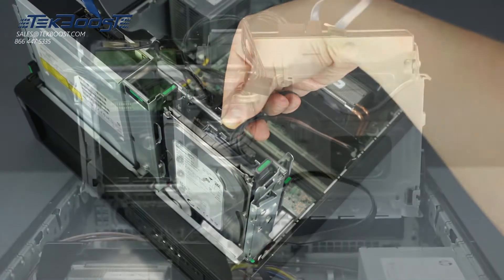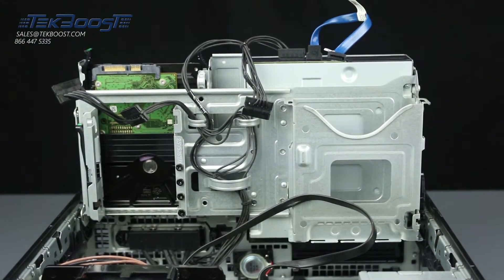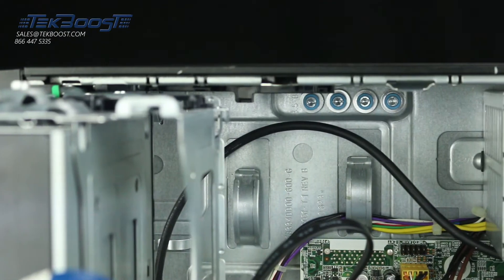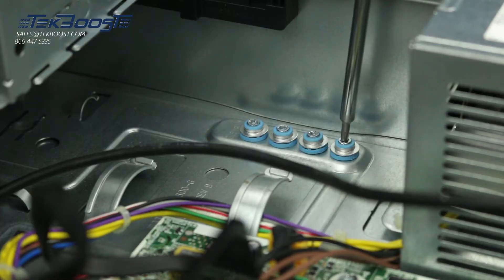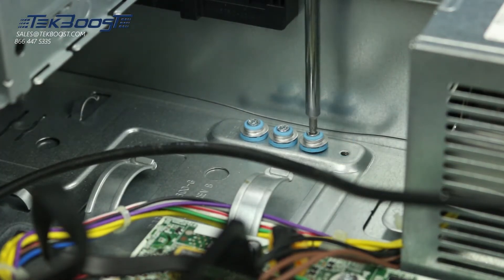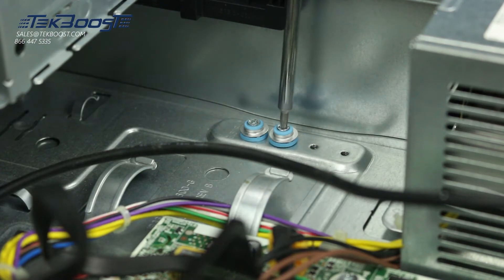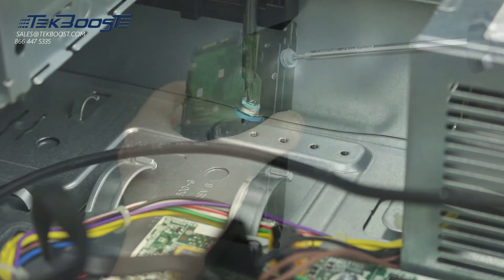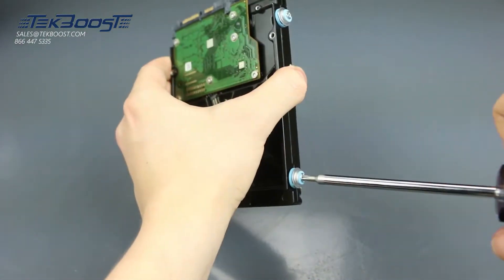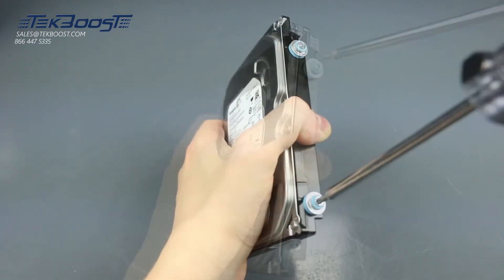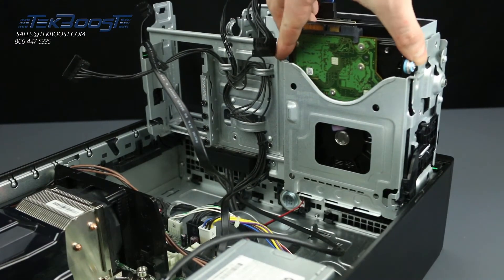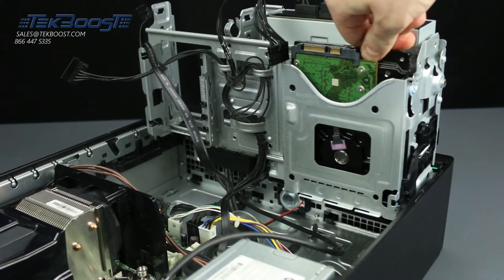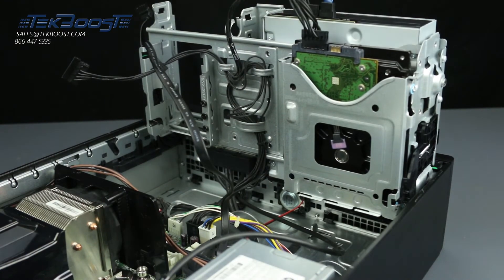In order to install a second 3.5 inch hard drive, you will need to use the four screws found inside the system. Simply remove them from their designated spot and screw into the holes found on the sides of the hard drive. Once the hard drive is secured in the drive bay, attach the data and power cables.